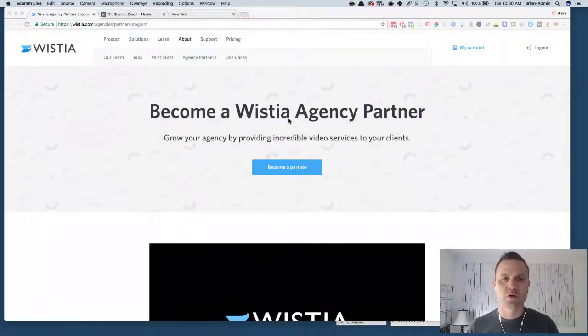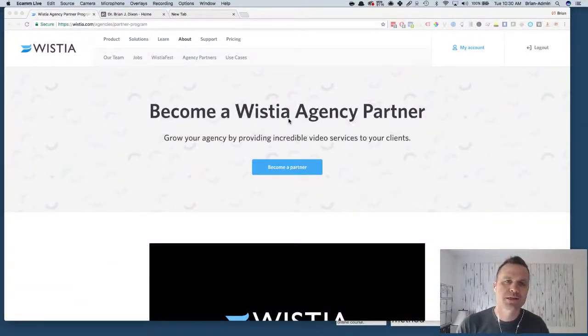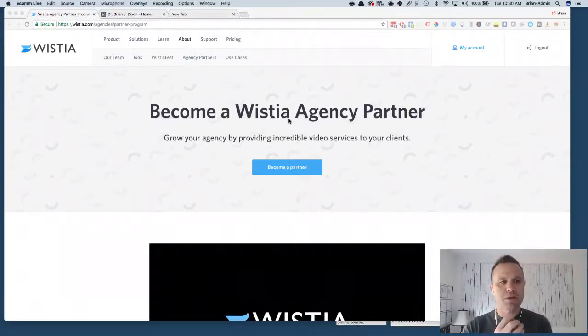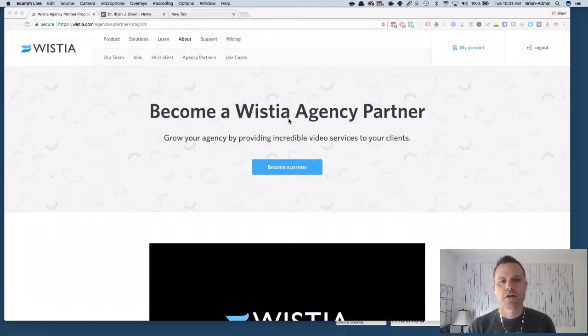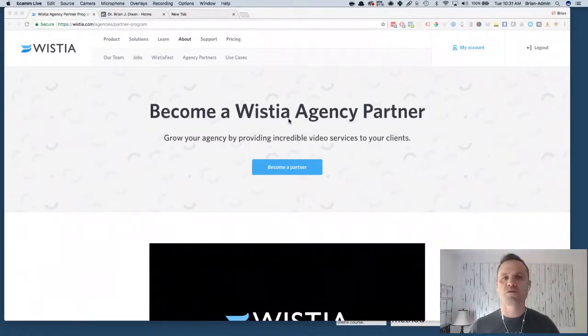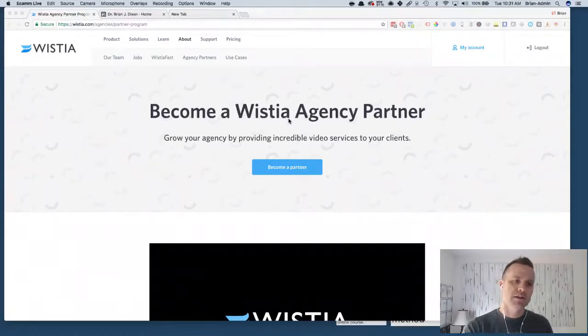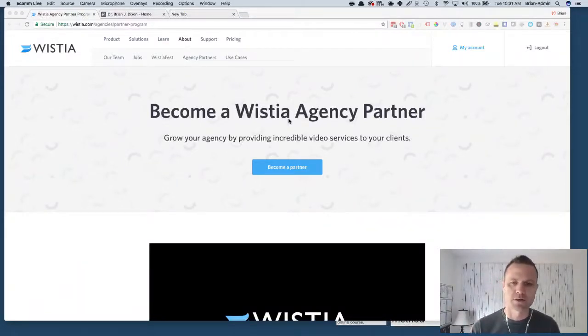How to download Wistia videos. Hey content creators, it's Brian. You may have found yourself purchasing a course that uses Wistia as the video host, or you find a video that you really like that's hosted by Wistia and you want to download it for whatever reason.